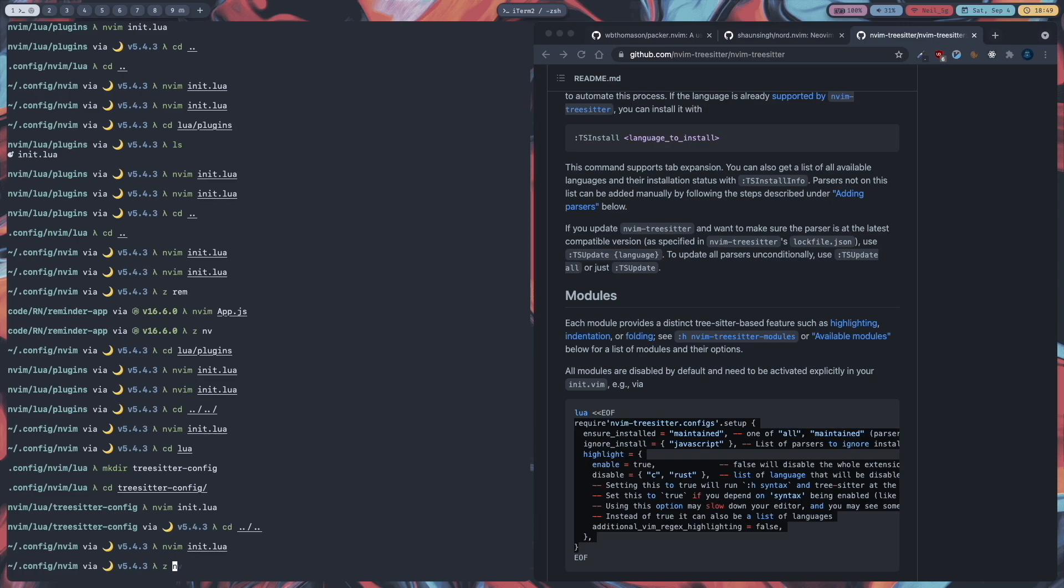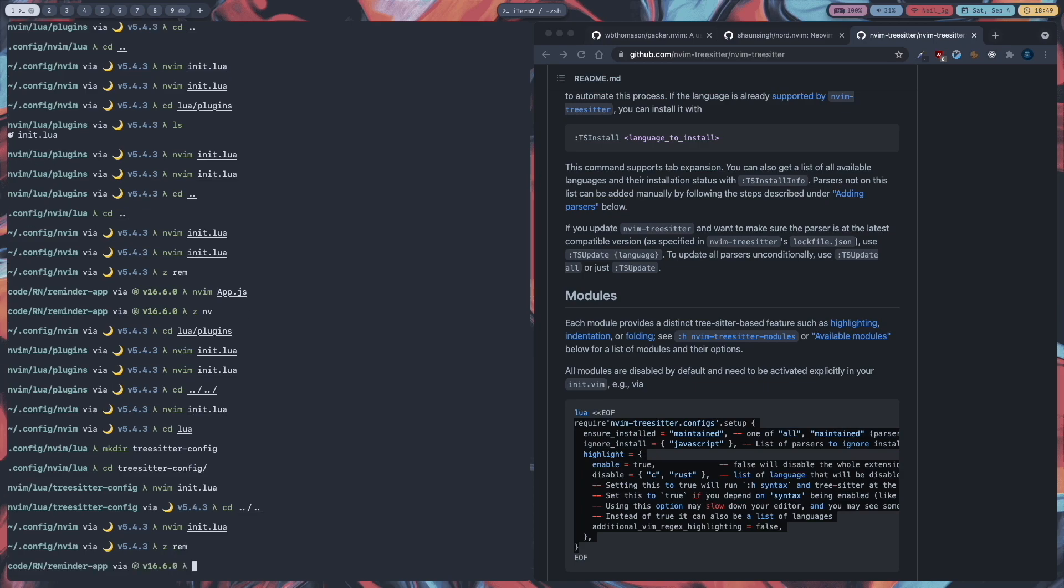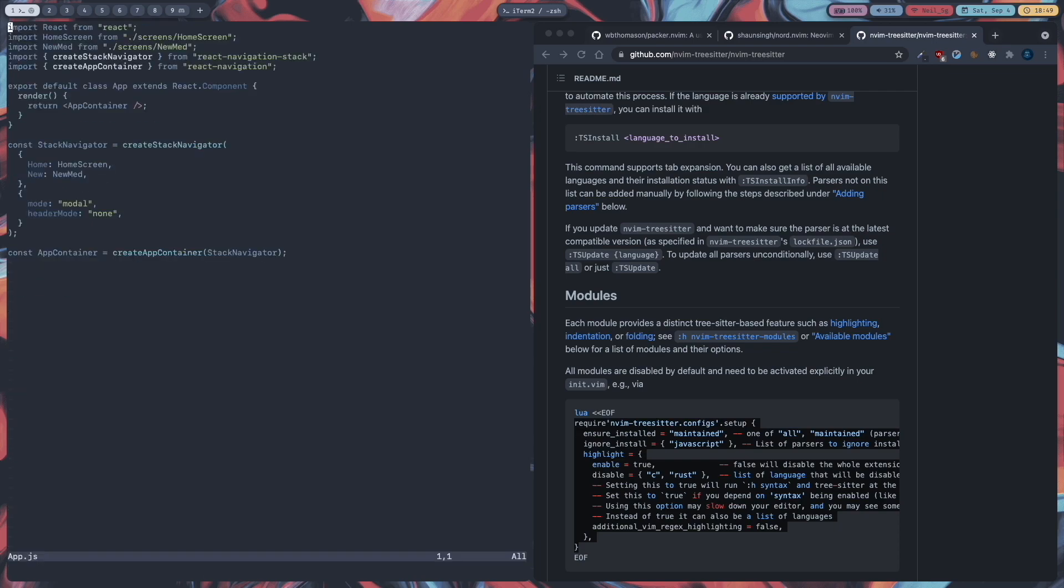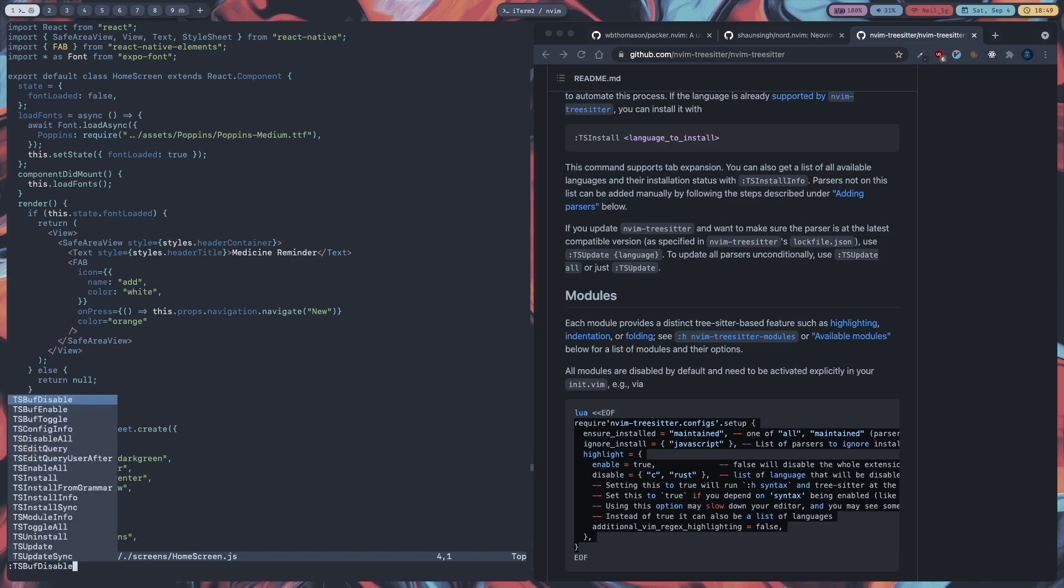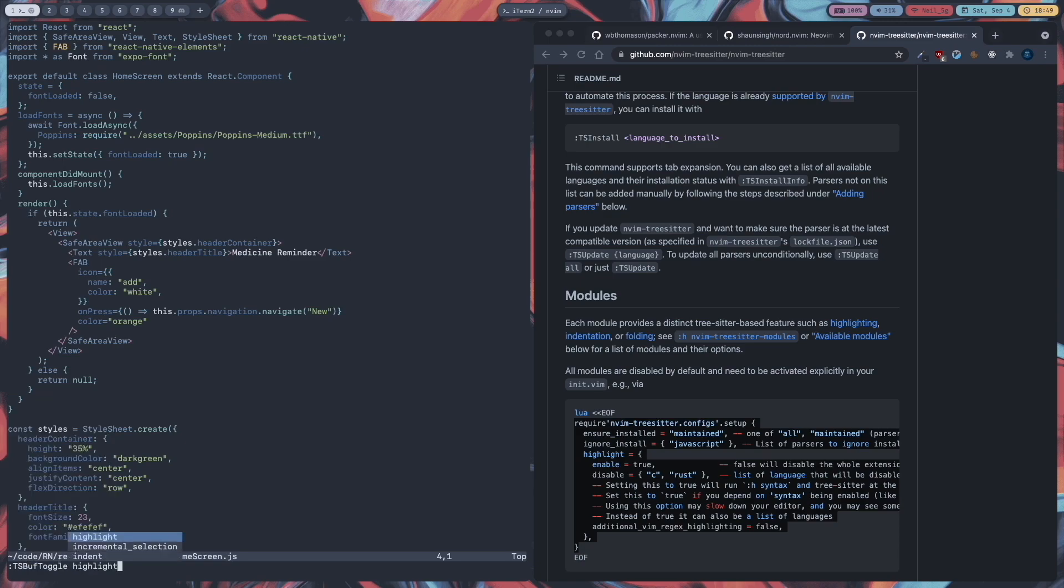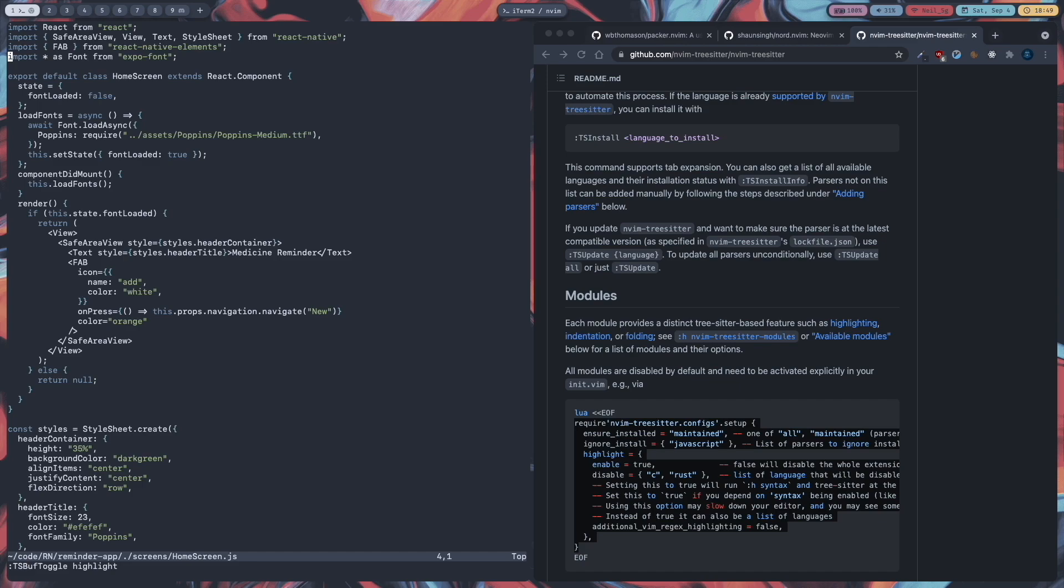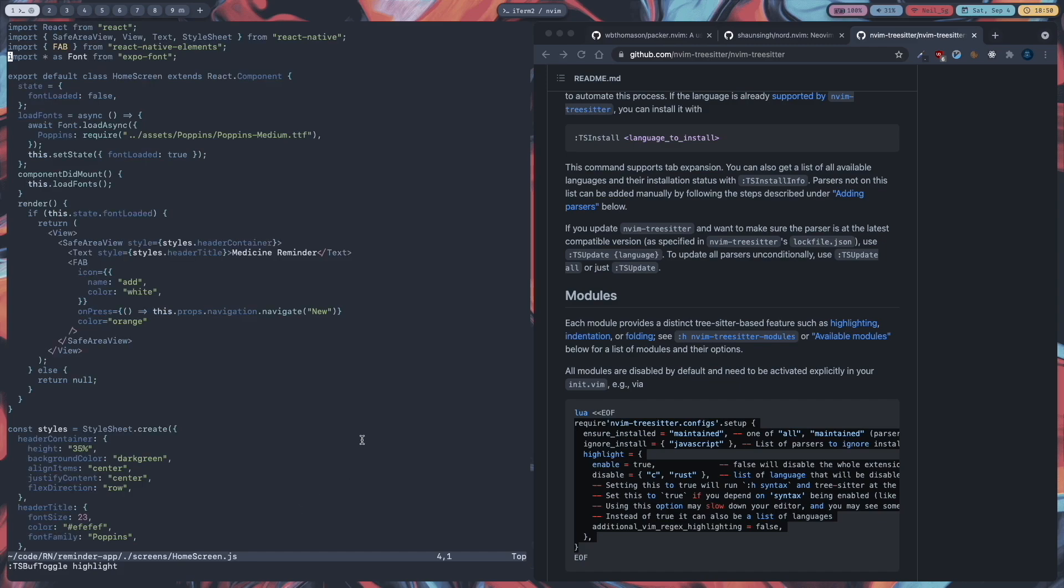So I will go to that folder and nvim app dot js. And go to home screen. And as you can see, syntax highlighting has become a lot better. I don't see any white text like before. So if you want to disable tree sitter for now, you can do it by TS Buff Toggle Highlight. And you can see everything almost is white. But if you run that again, it will re-enable tree sitter highlighting. And you can see the difference. It is way better.